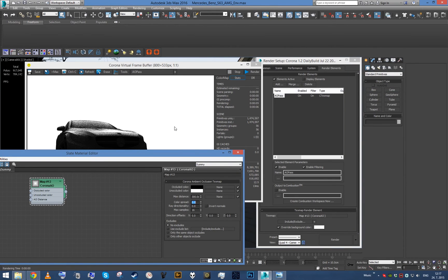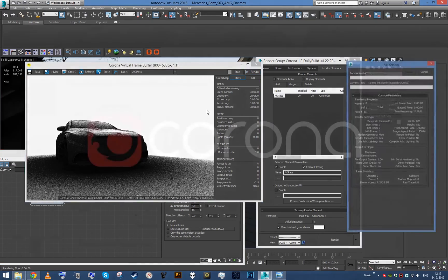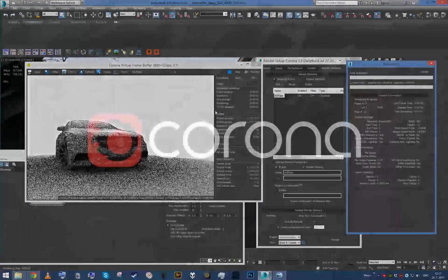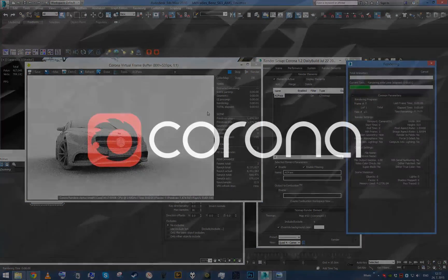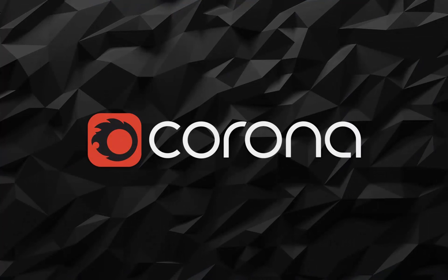So yeah, this is it for the quick ambient occlusion pass and I hope you found it useful and see you next time.